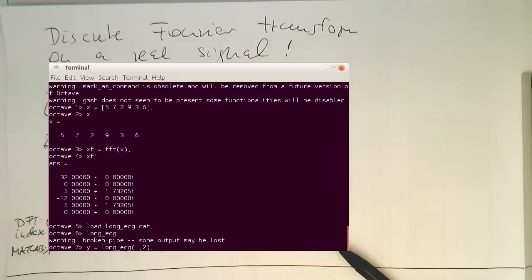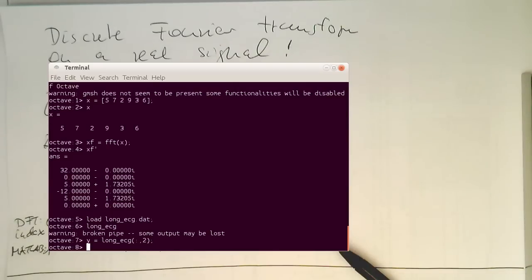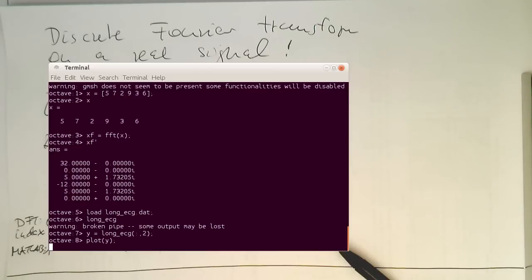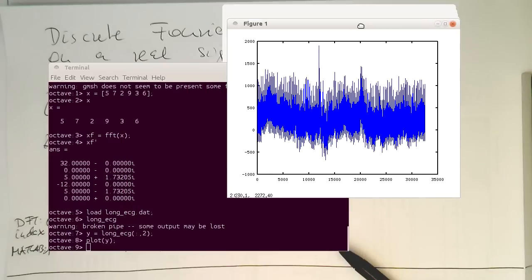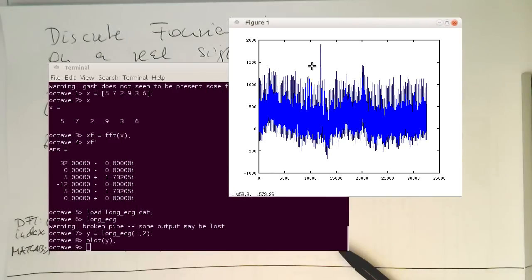So we extract this by getting the second column out of it. So like that. So now if I do a plot of y, then we should get an ECG. Let's just pull this here on the screen and zoom in.